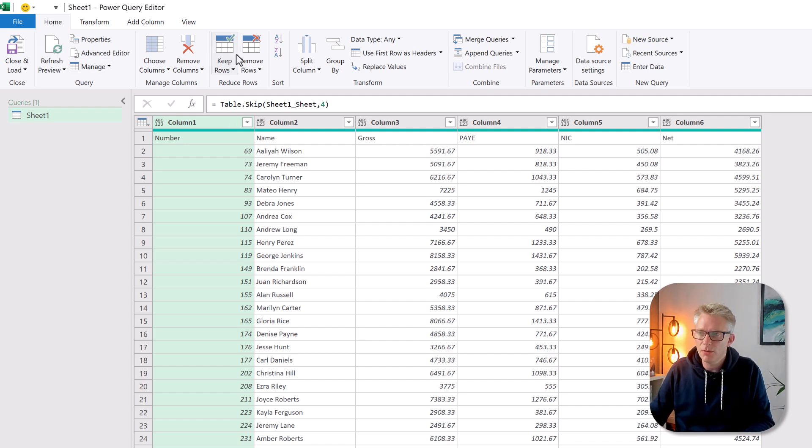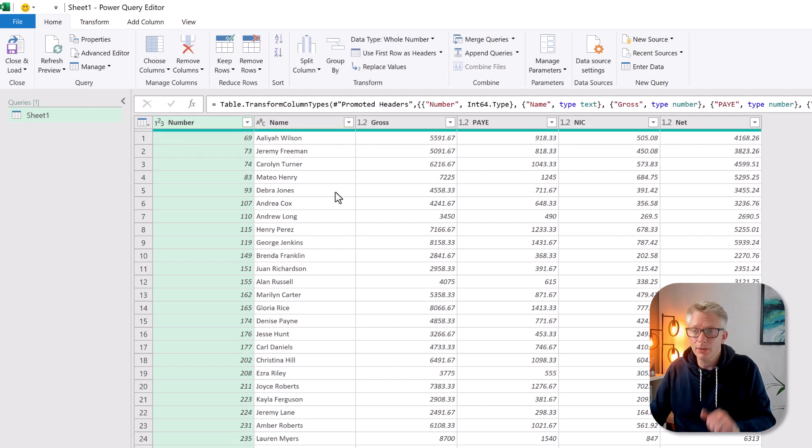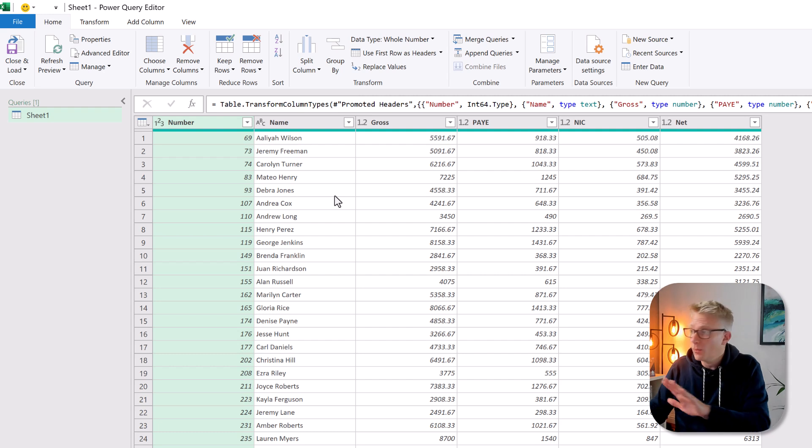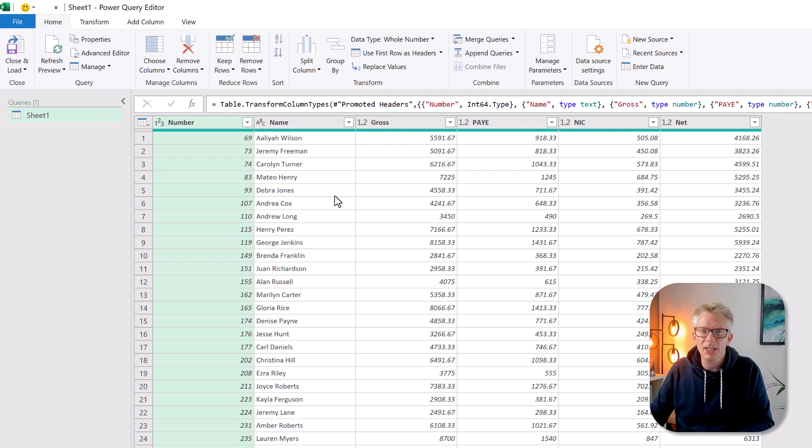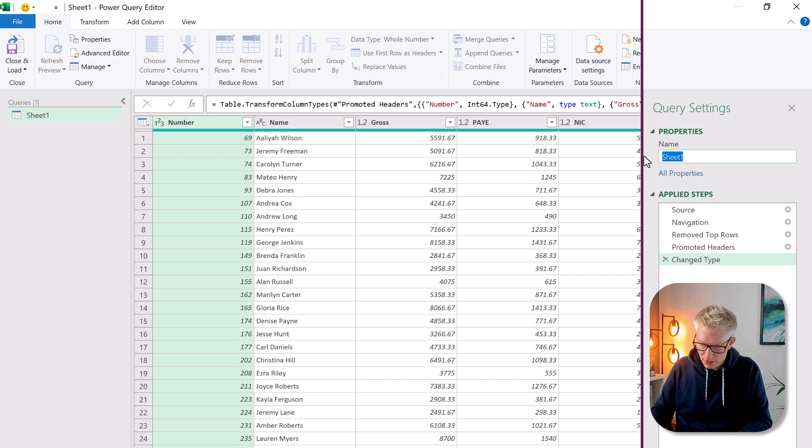Now we can promote that first row as a header. So from the home ribbon we have use first row as headers. It's changed our data types but in this scenario we're happy with those. We don't need to make any changes. Let's call our query current month.